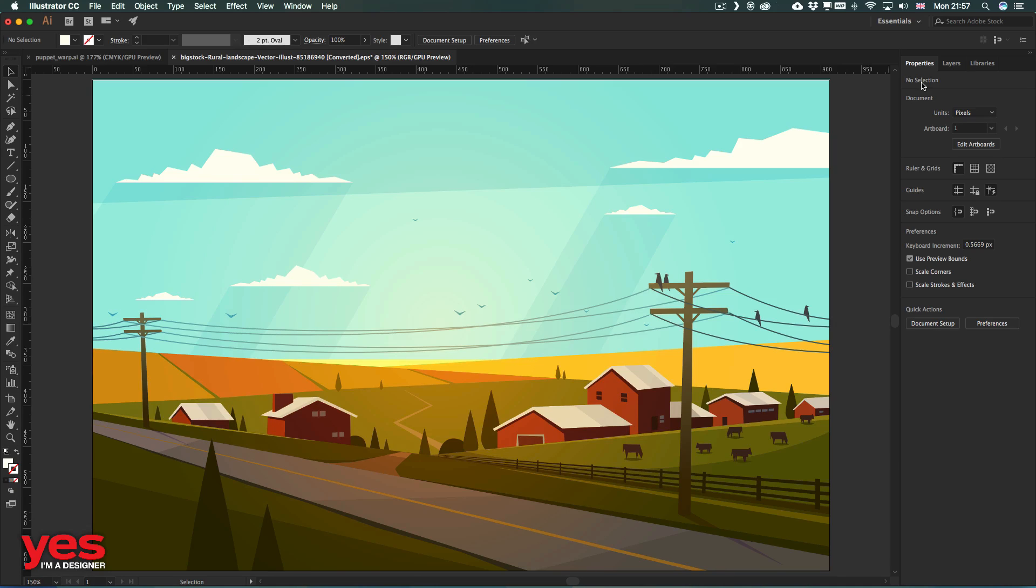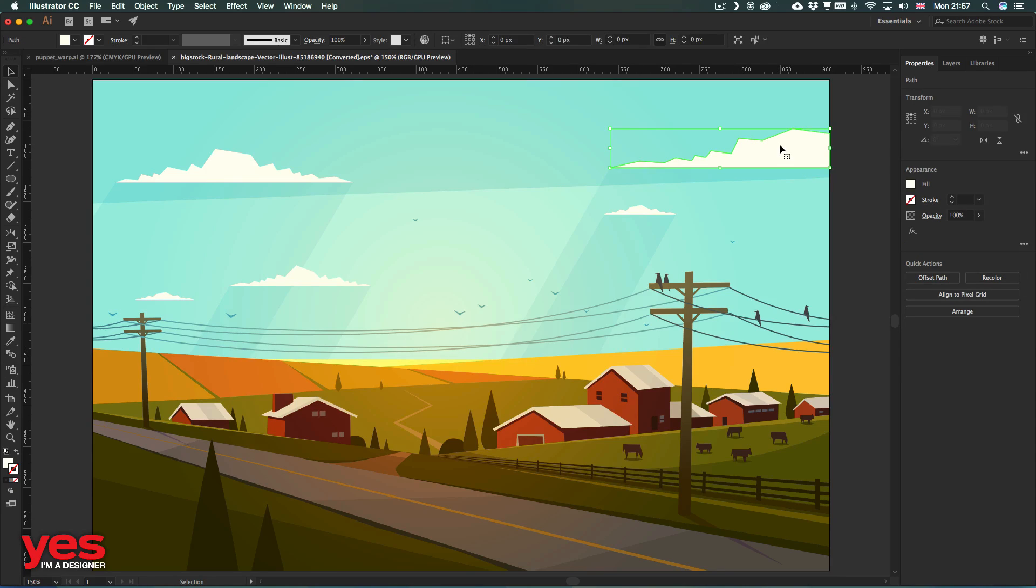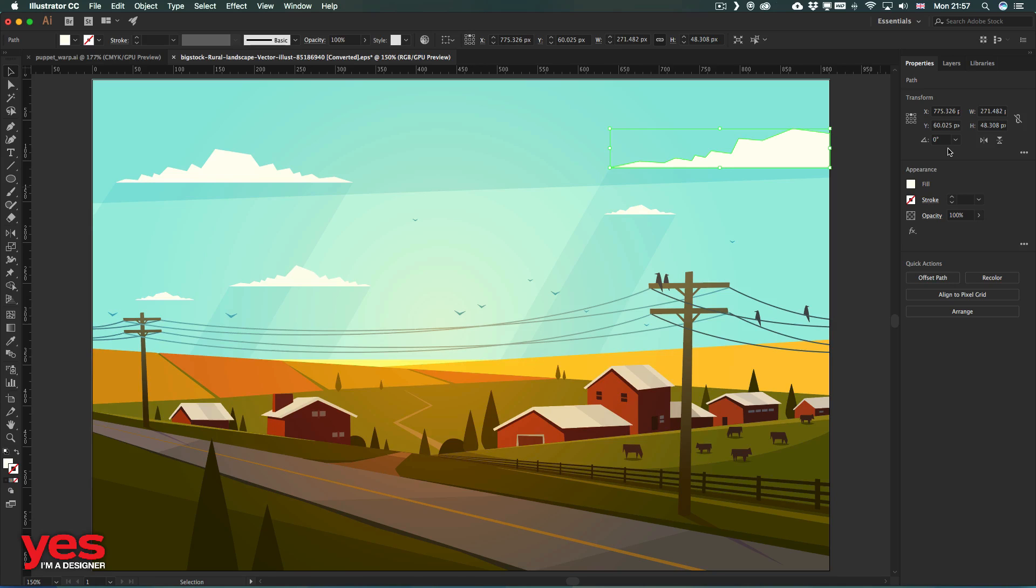And it serves the same purpose as the Control or Options bar that we are used to seeing here on the top. So it reacts to whatever is selected. It's context-based, so if I select an object, I will see Appearance options, but also Transform options here on the top.